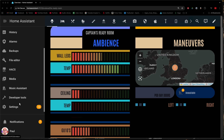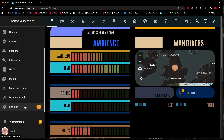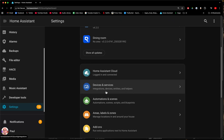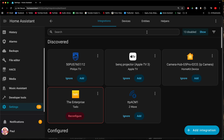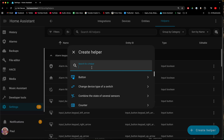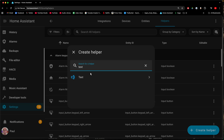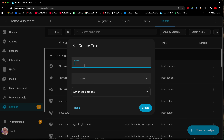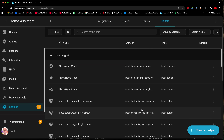We just have to do one final thing before we can start importing my scripts. Go to Settings, then Devices and Services, then Helpers — we're going to create a helper. It's a text helper, and you just call it 'Fire TV Current URL' and hit Create. This thing is just going to store some information from the script I've created for you.